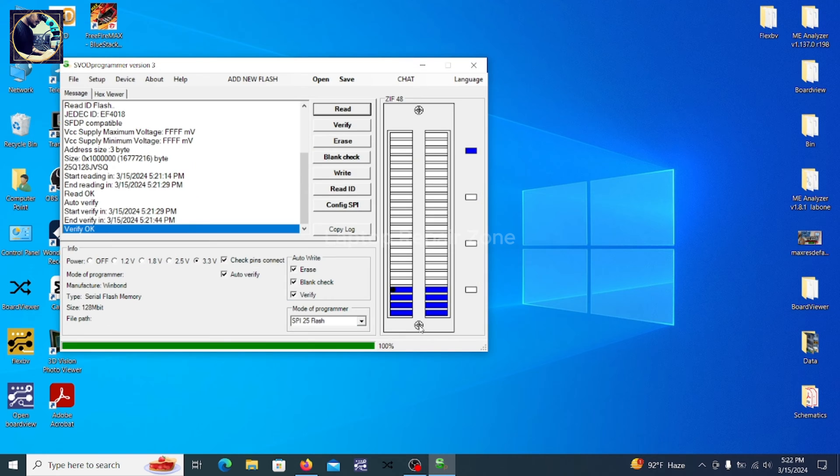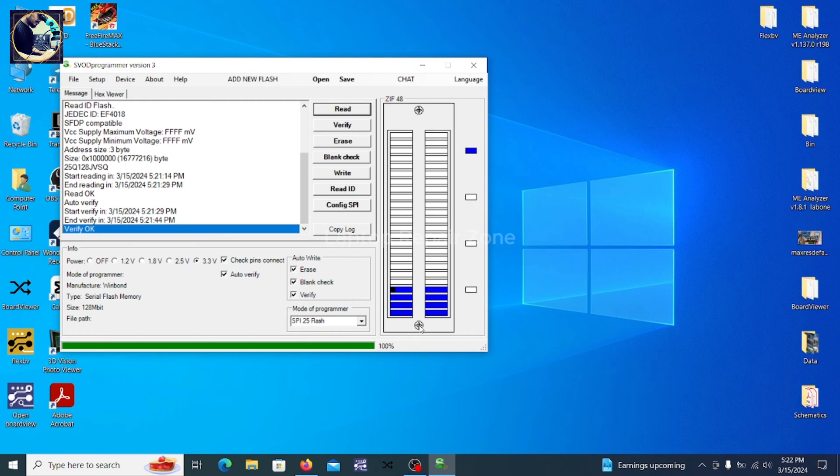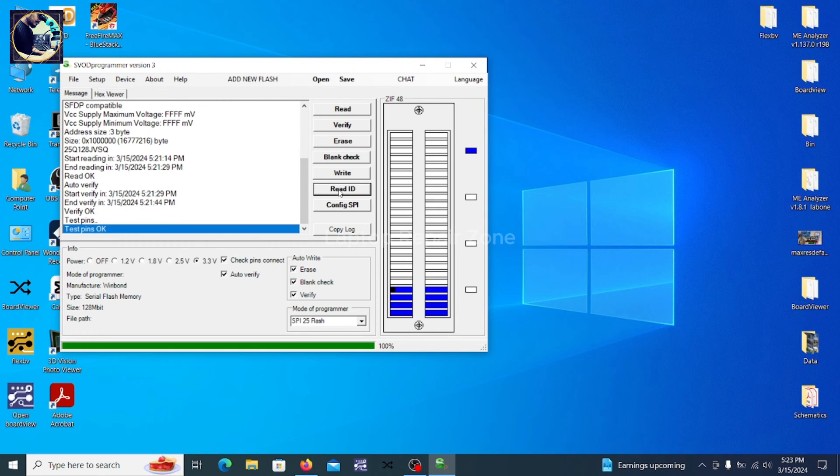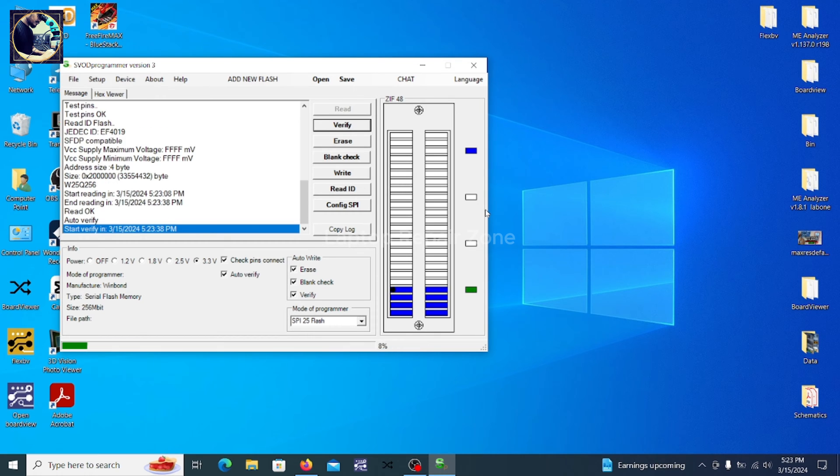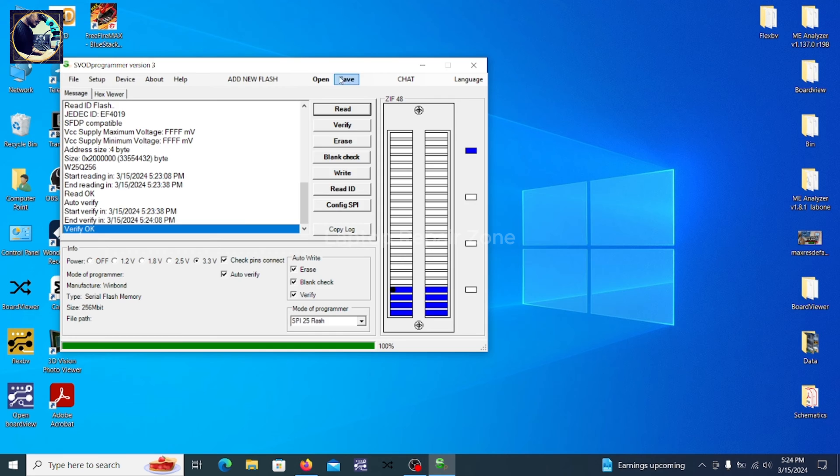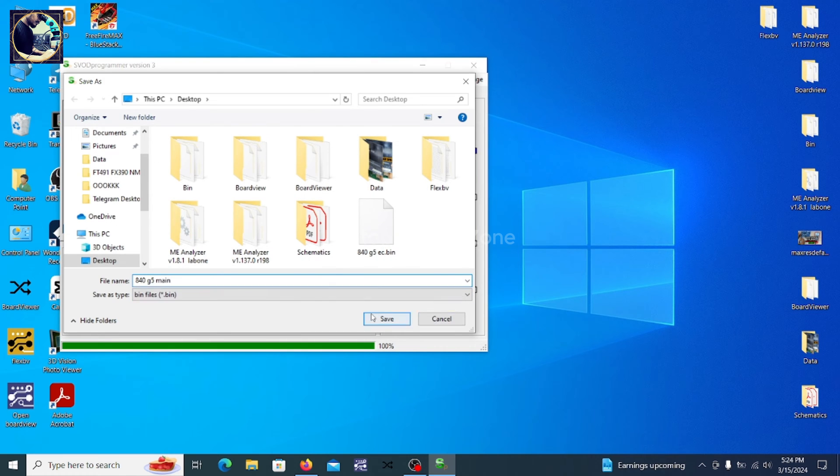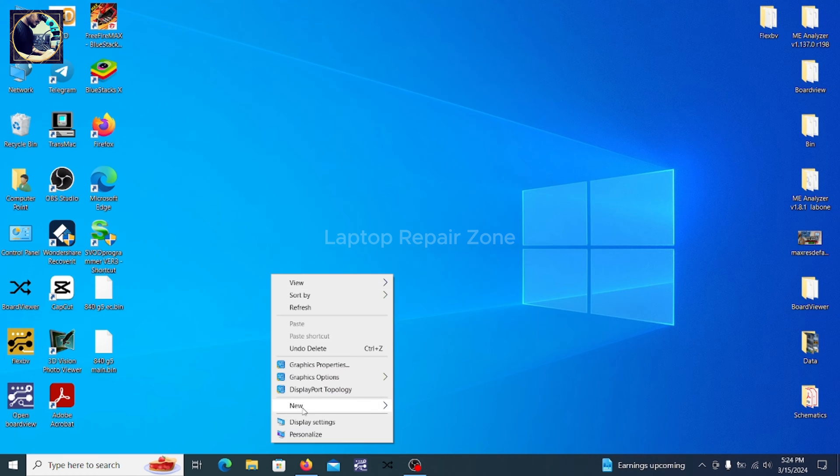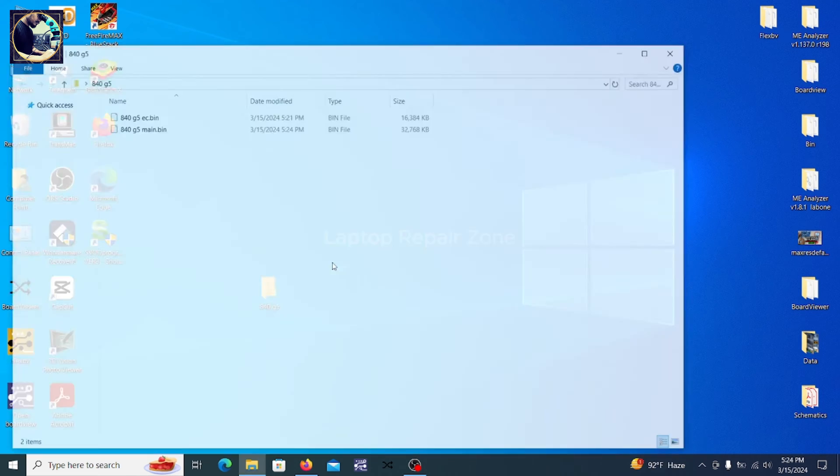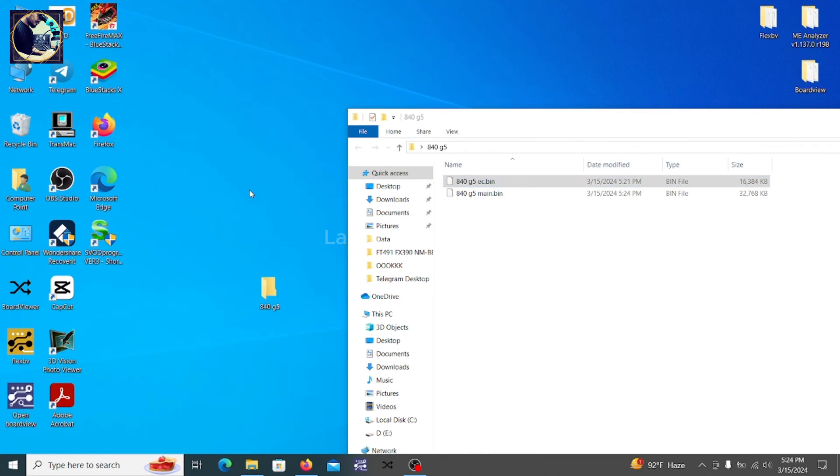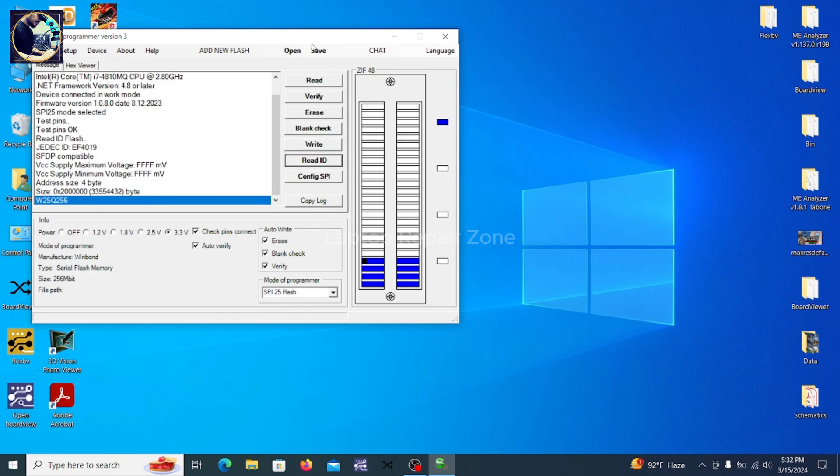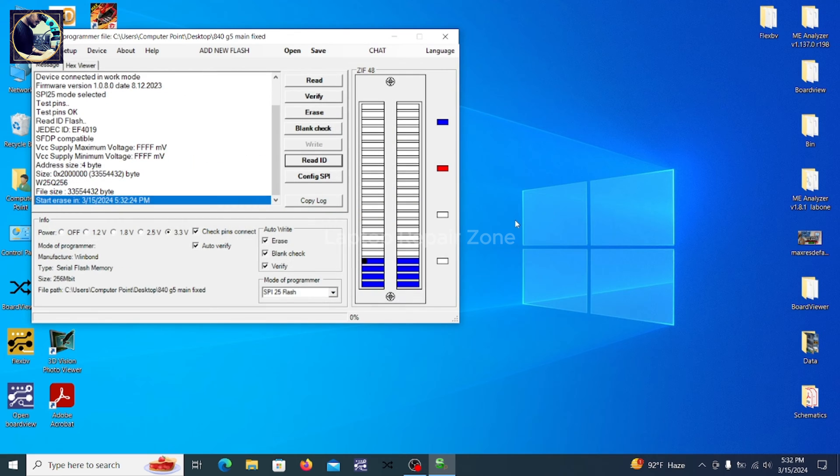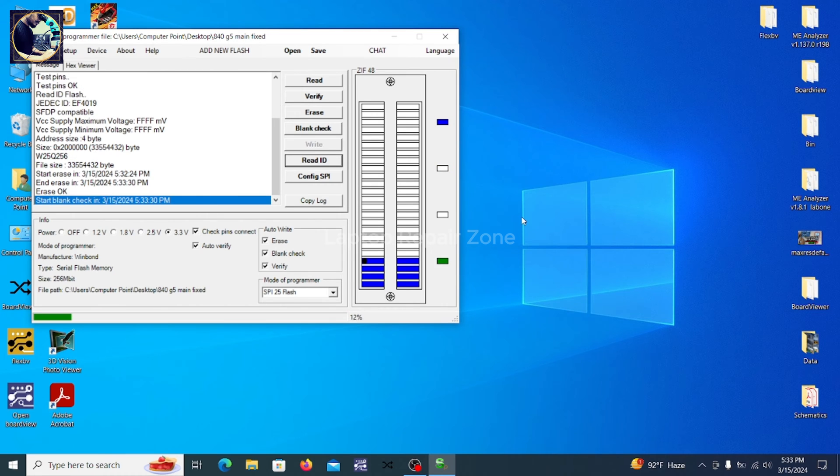Next I will read this one, next I will read main BIOS 256. So as you can see it's detected 256. This is in hex editor and I just skipped that process because the video will be too long, so I will make a new video about this BIOS editing with hex editor.